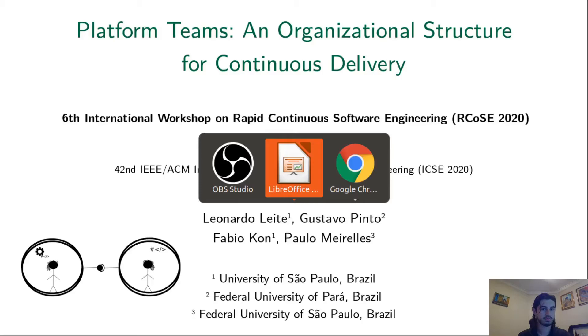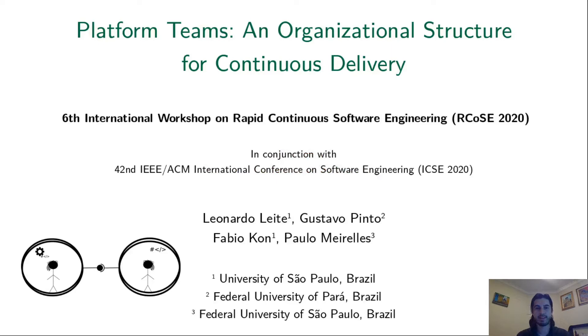Hi everyone, my name is Leonardo Leite. I'm a PhD student at the University of São Paulo in Brazil, and this research is a joint effort of me and professors of three different universities in Brazil.